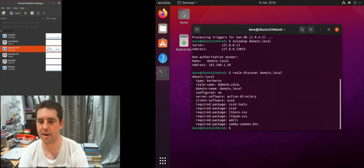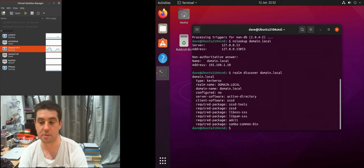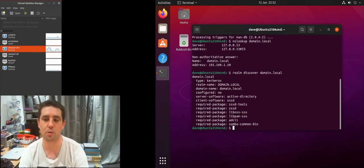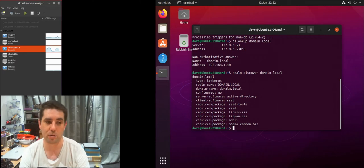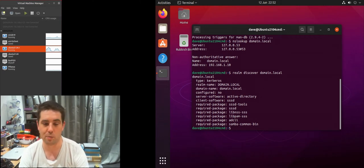You can see it comes back and gives some information. It says there's some packages we need to install. That's not a problem, you don't need to install them manually. We can do that as part of the whole join process.